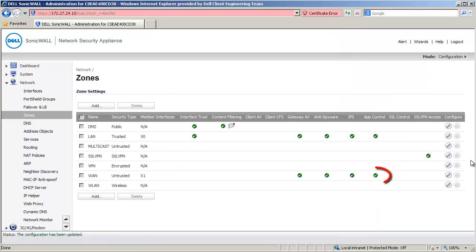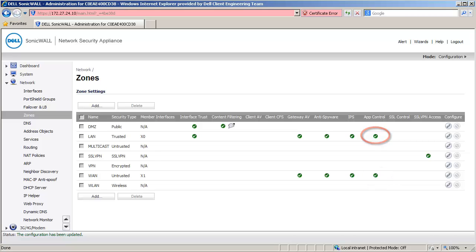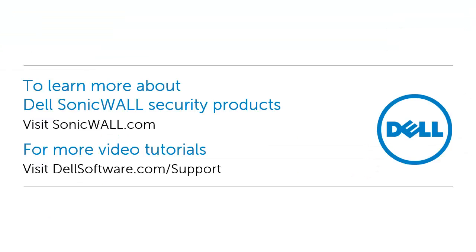This concludes this video on how to block traffic from Internet Download Managers using App Control Advanced Signatures. Thank you for watching this video.